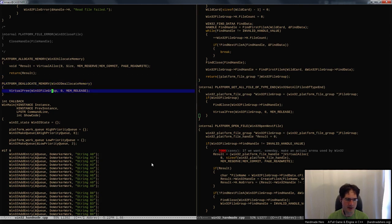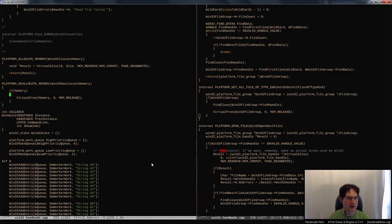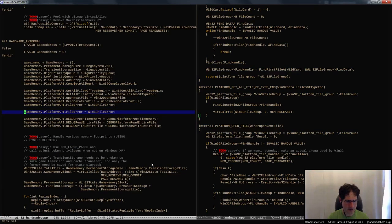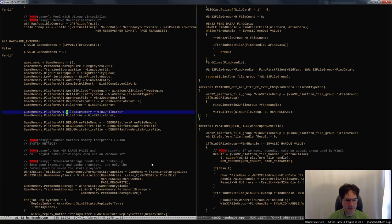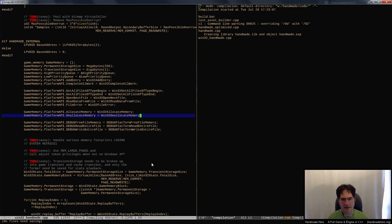Same is true for deallocating memory — these are just so simple, there's nothing to them. We don't even need to think about this API. It's totally basic. We've got virtual free — virtual free takes whatever the memory is and releases it. We could double-check whether virtual free allows you to pass zero pointers, but that's all there is to it. So if we come in here and add those to our platform API table — allocate memory and deallocate memory, Win32_allocate_memory and Win32_deallocate_memory — that's all we need to do. Now we can just allocate and deallocate memory all we want.